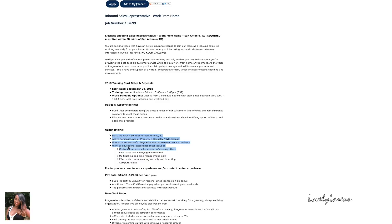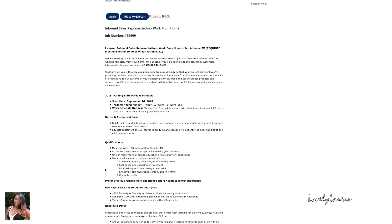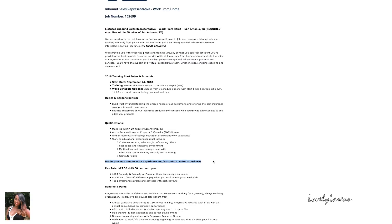You do need to have an active personal lines or property and casualty license and also one or more years of college education or relevant work experience. They do prefer for you to have previous remote work experience and/or contact center experience, so keep that in mind. But don't let that deter you from applying, that's their preference but not a requirement.